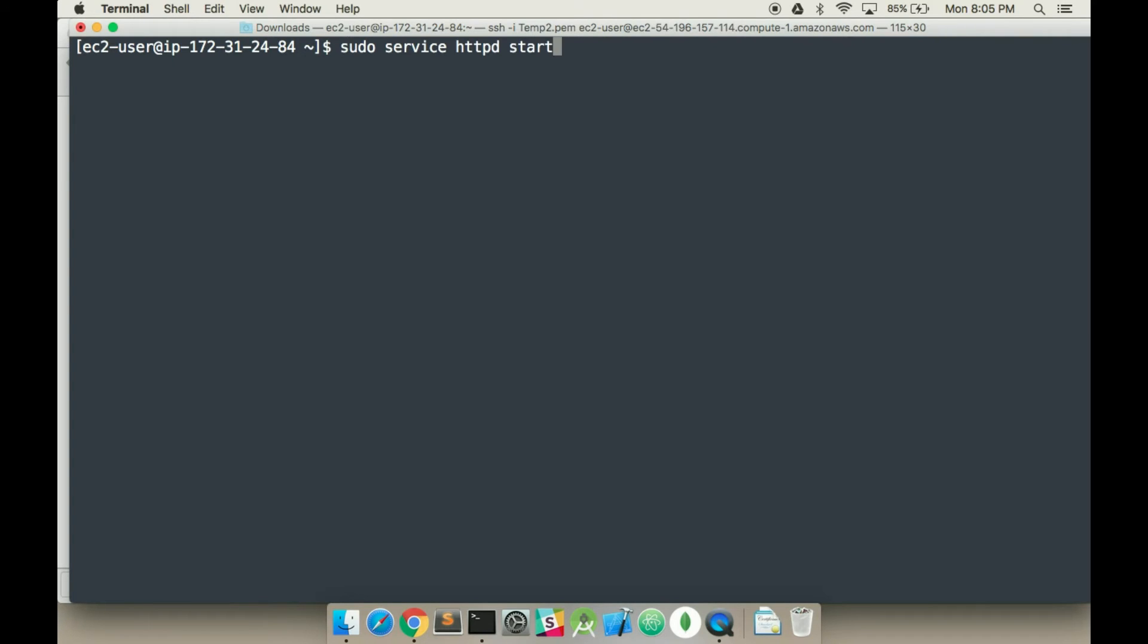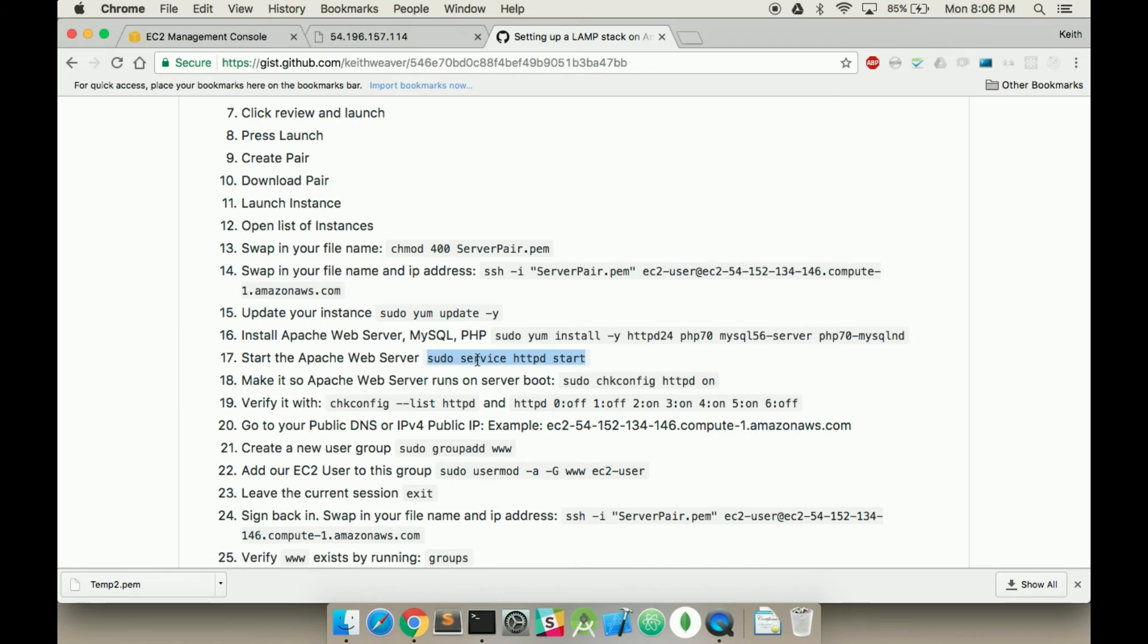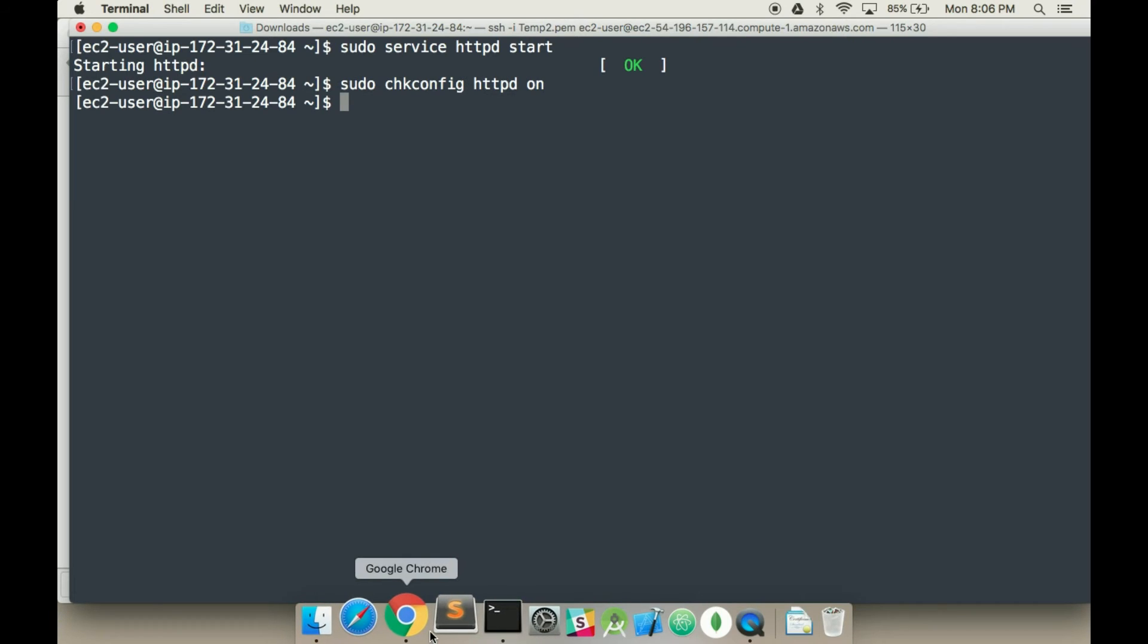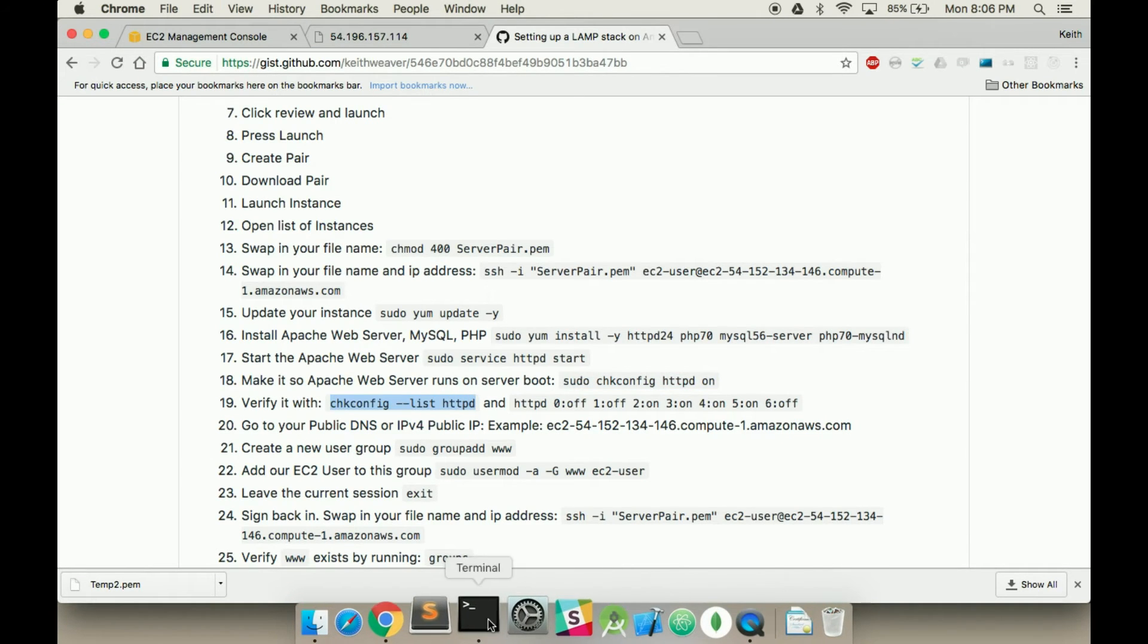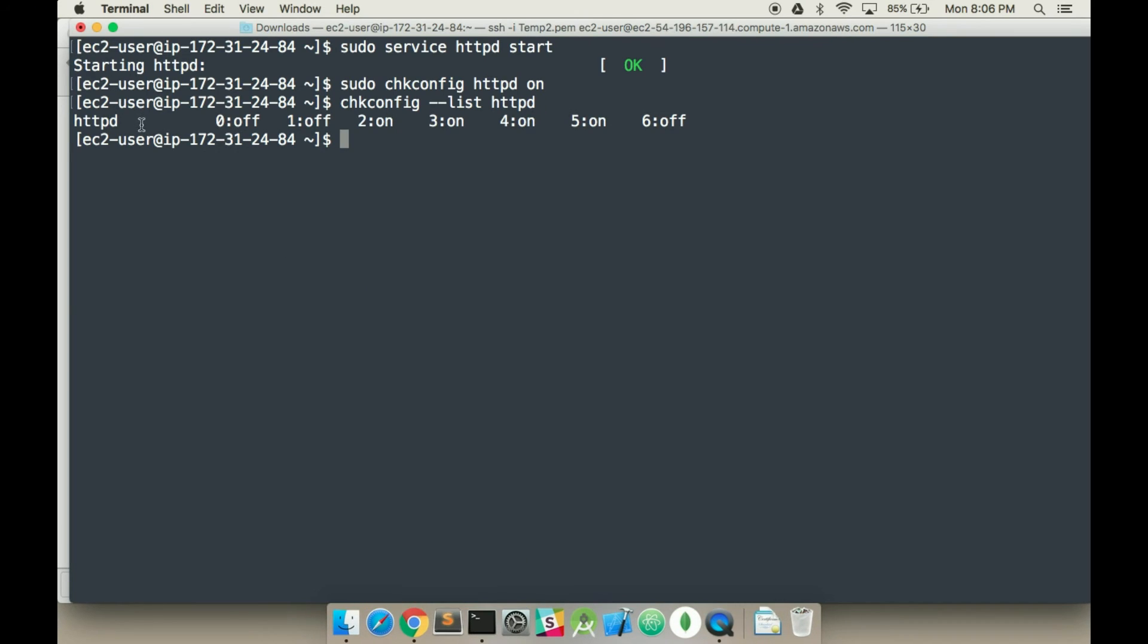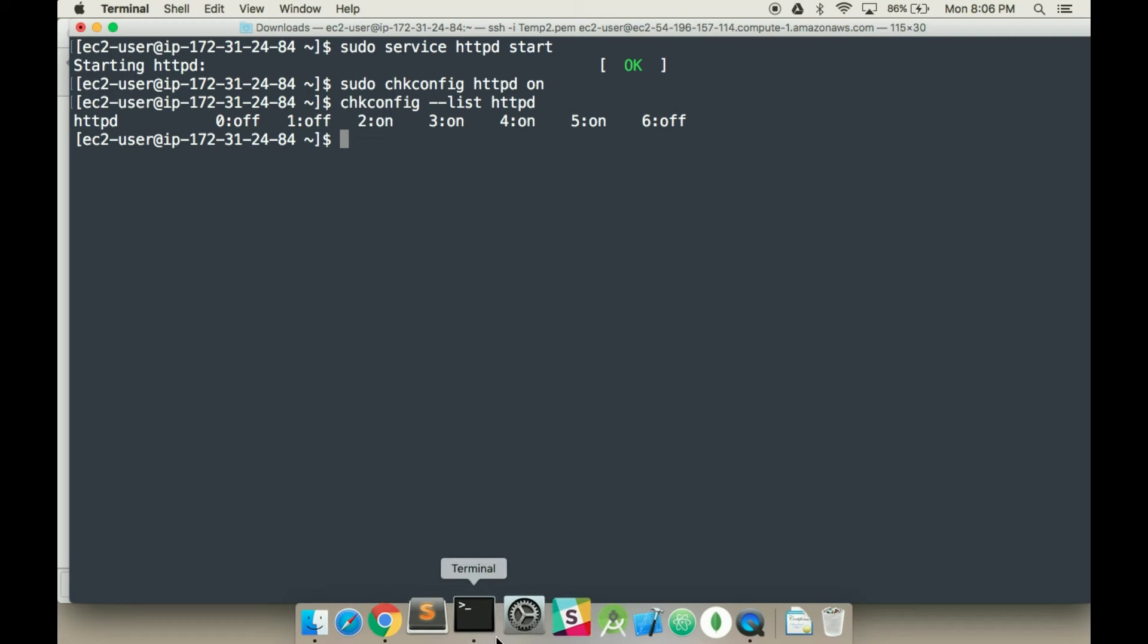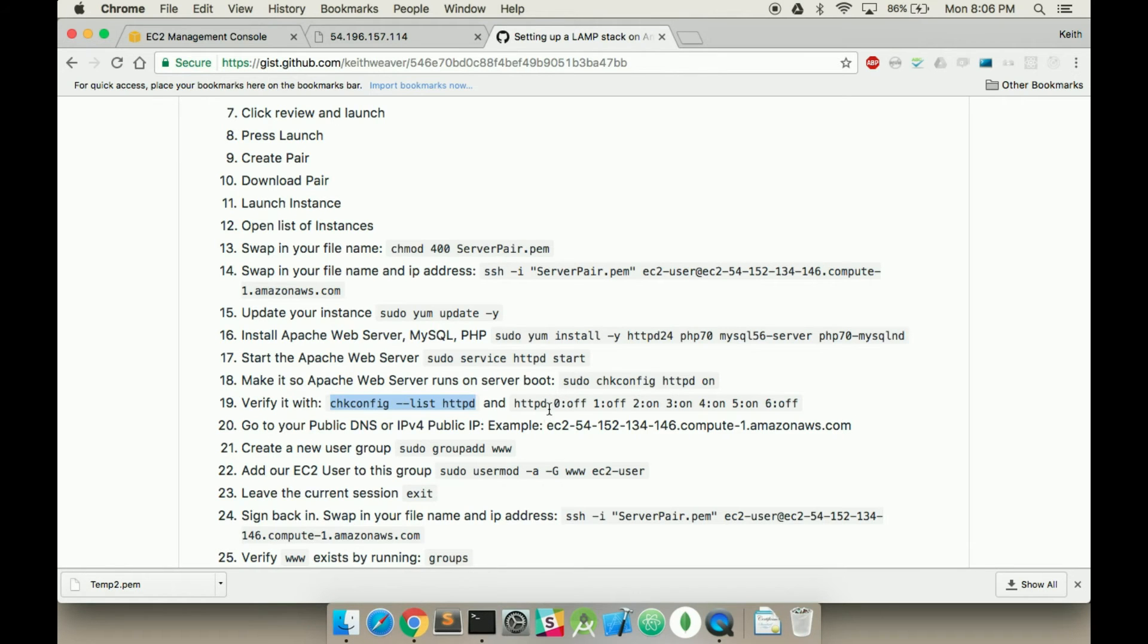And then you're going to start up the Apache server. And now we're going to set it up so it starts every single time you turn on, you do a system boot. And we'll verify this. We're literally going through a list of commands. We verify that it matches that, so one, zero, one, and six are off in the restaurant. Zero, one, six are off in the restaurant.